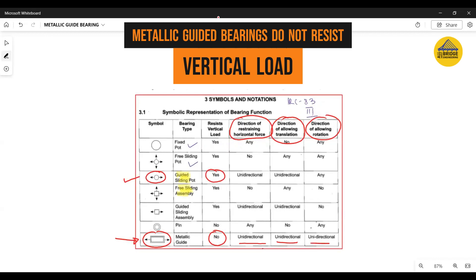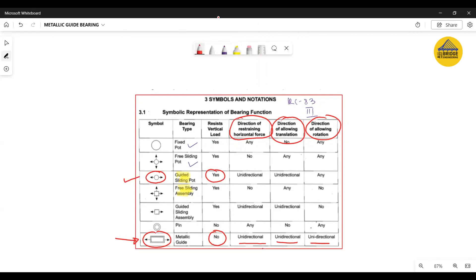This table is very important, and if you are a bridge design engineer you must have come across it frequently while preparing bearing layouts during submission of drawings for the superstructure rested on bearings.